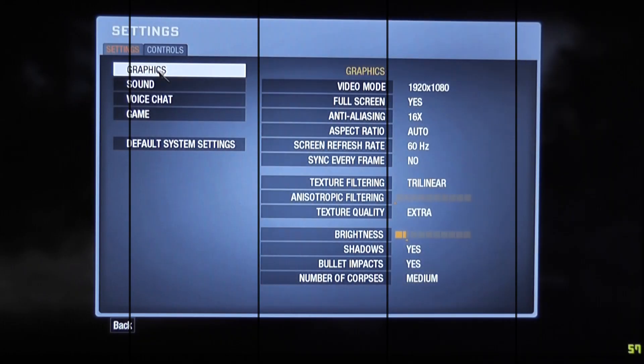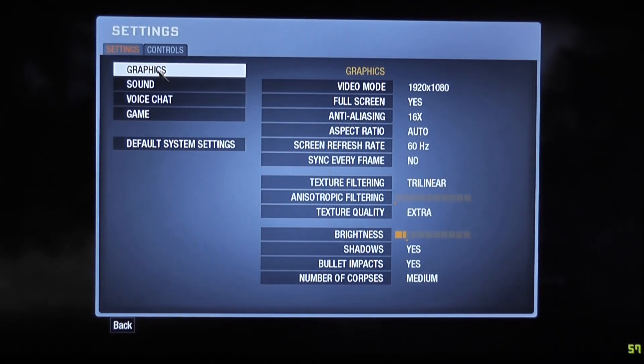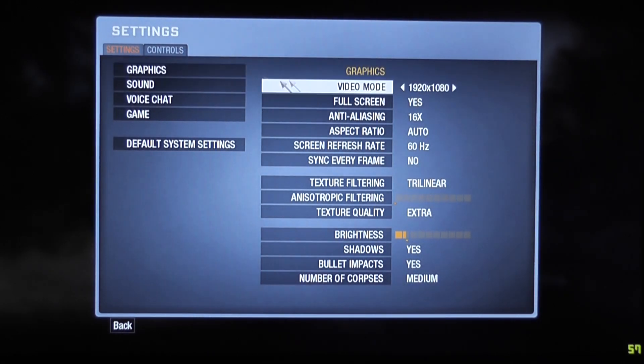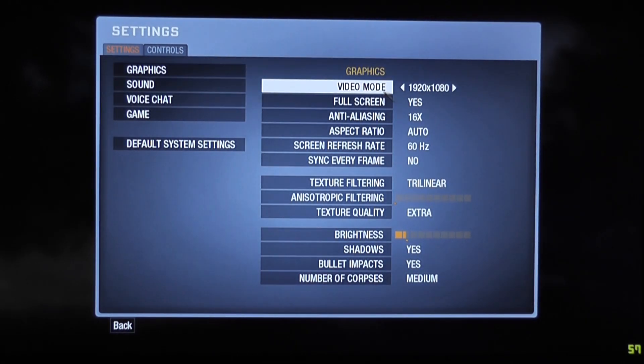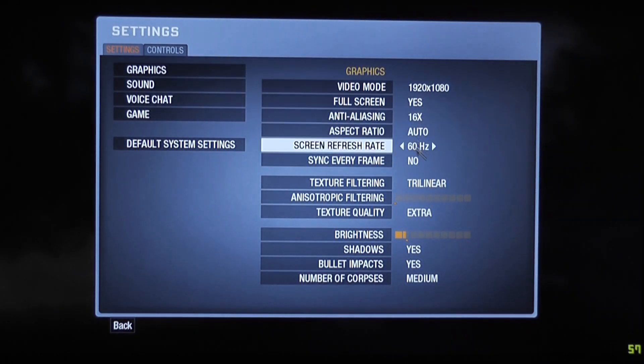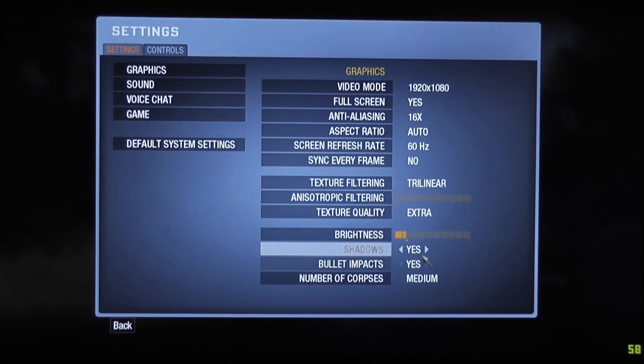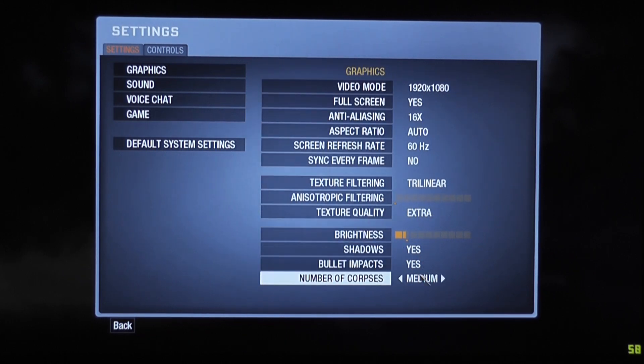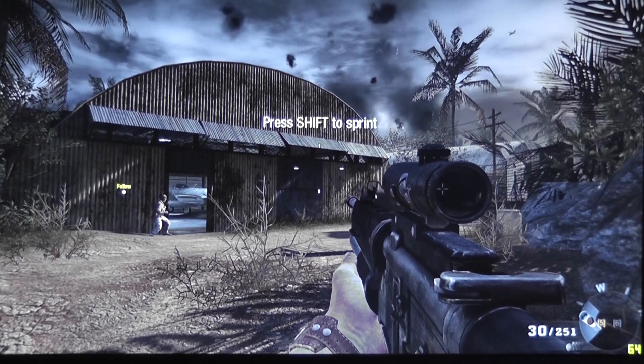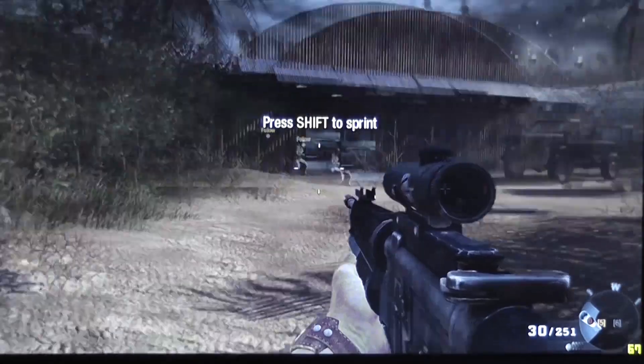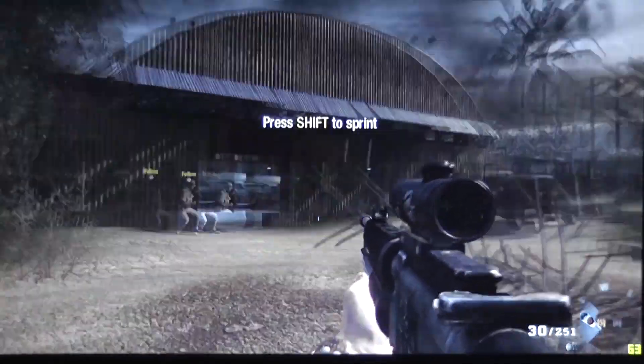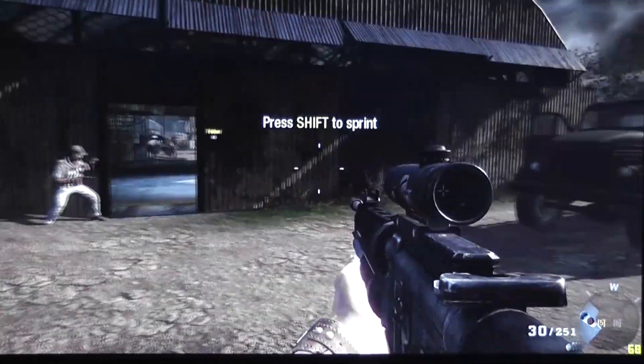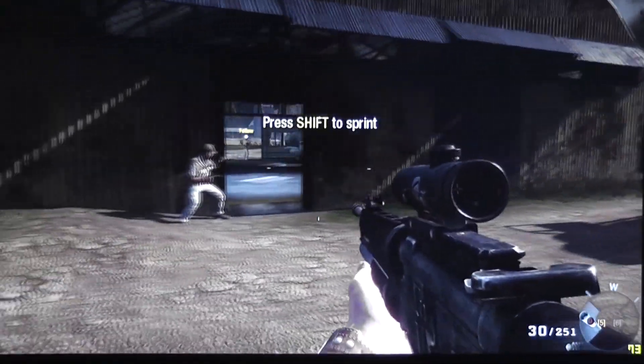And the second game we're trying here is Call of Duty Black Ops. And you can see that once again, all the details are set to maximum, maximum resolution. So, pretty much the best quality you can get. And you can see that everything is looking very, very good here.